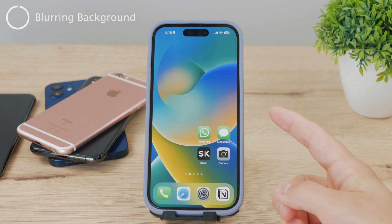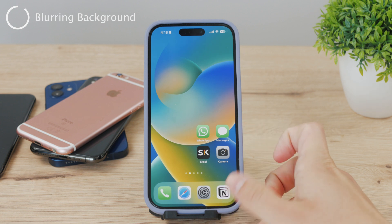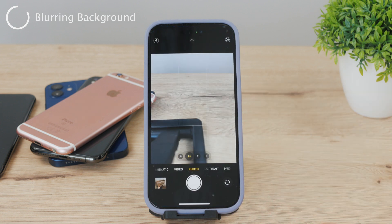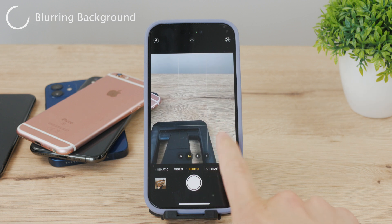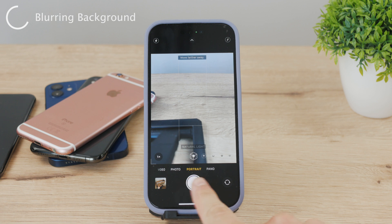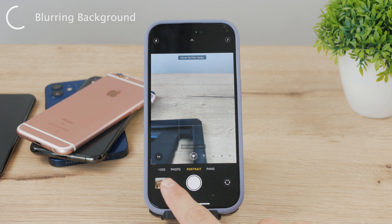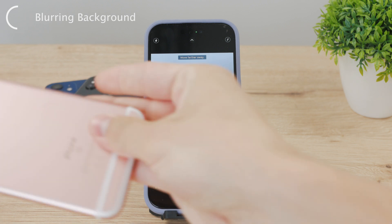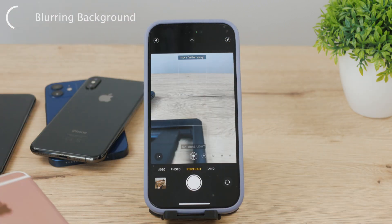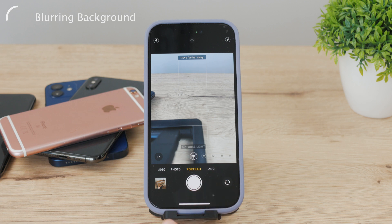If you want to blur just the background of a photo, the best way is to do it right in the camera when you're taking that photo. In your camera app, you'll just need to swipe to the portrait section — you can see it at the bottom of the page. Keep in mind that not every iPhone supports this feature. The best way to find out is by going to the camera app and seeing if there is the portrait button inside the slider. But all of the latest models support it, so chances are yours will too.